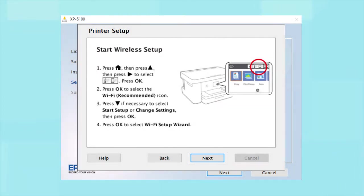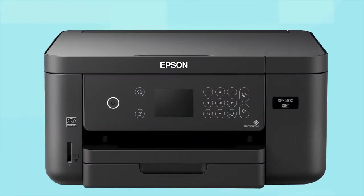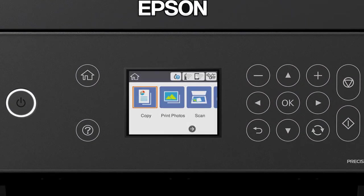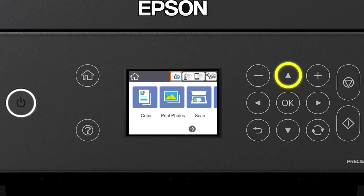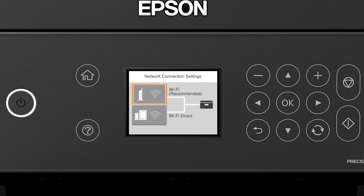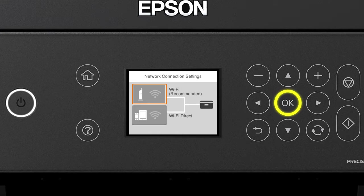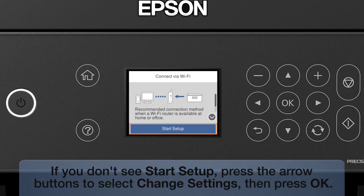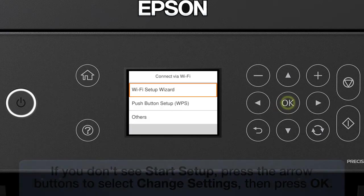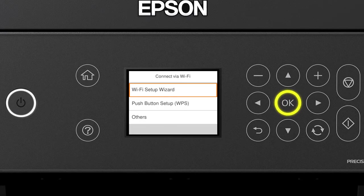When you see this screen, look at your printer's control panel. Press the Home button. Press the Up arrow button and the Right arrow button to select the network icon. Then press OK. Press OK to select Wi-Fi Recommended. Press OK to select Start Setup. Then press OK again to select Wi-Fi Setup Wizard.